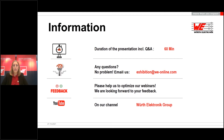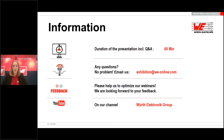Chat questions will be answered in a Q&A session, with five to ten minutes scheduled for this. If we are unable to answer all questions within that time, we will answer them via email afterwards. If you have any other questions, mail us at exhibition@we-online.com. At the end of the webinar you will be asked to participate in a feedback survey. You will also receive the link to the presentation in the next few days and the recording will be available on our website shortly.